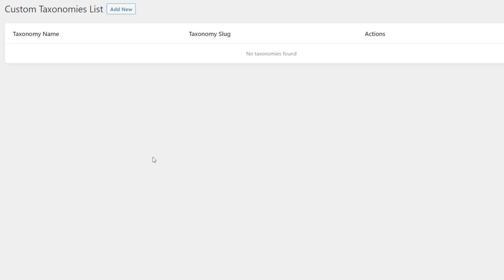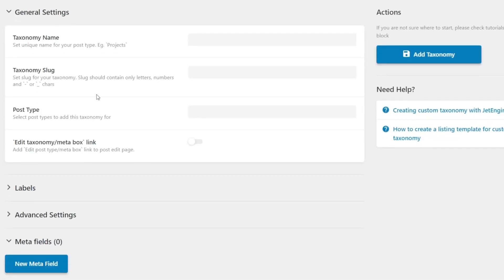Let's go ahead and create our first custom taxonomy. We're going to click add new, which gives us four different sections. If you didn't see the first video in this series, we set up some basic meta fields and created a custom post type — it was all based around properties. We're going to continue along that same line and use property type for our first custom taxonomy.